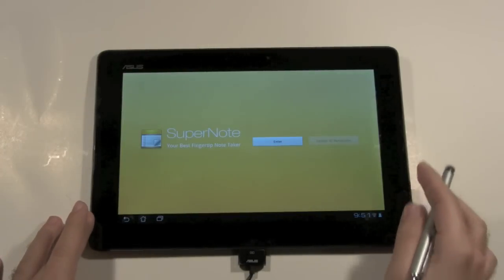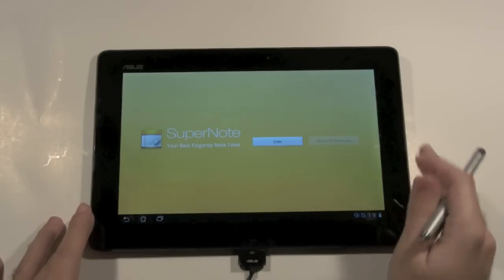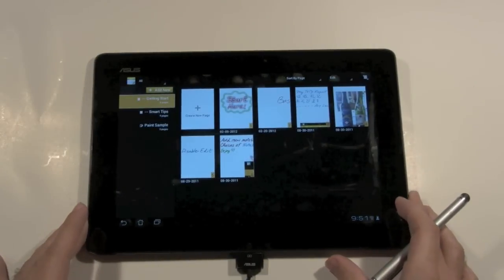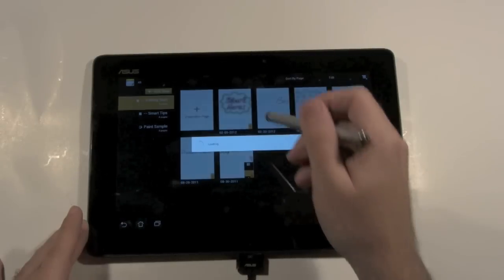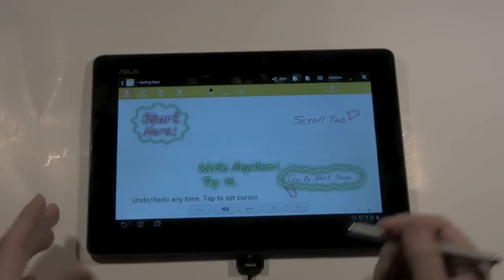So I'm just going to open that up, enter it for the first time, and when you enter for the first time you'll actually have a guide that'll walk you through some of the basics.